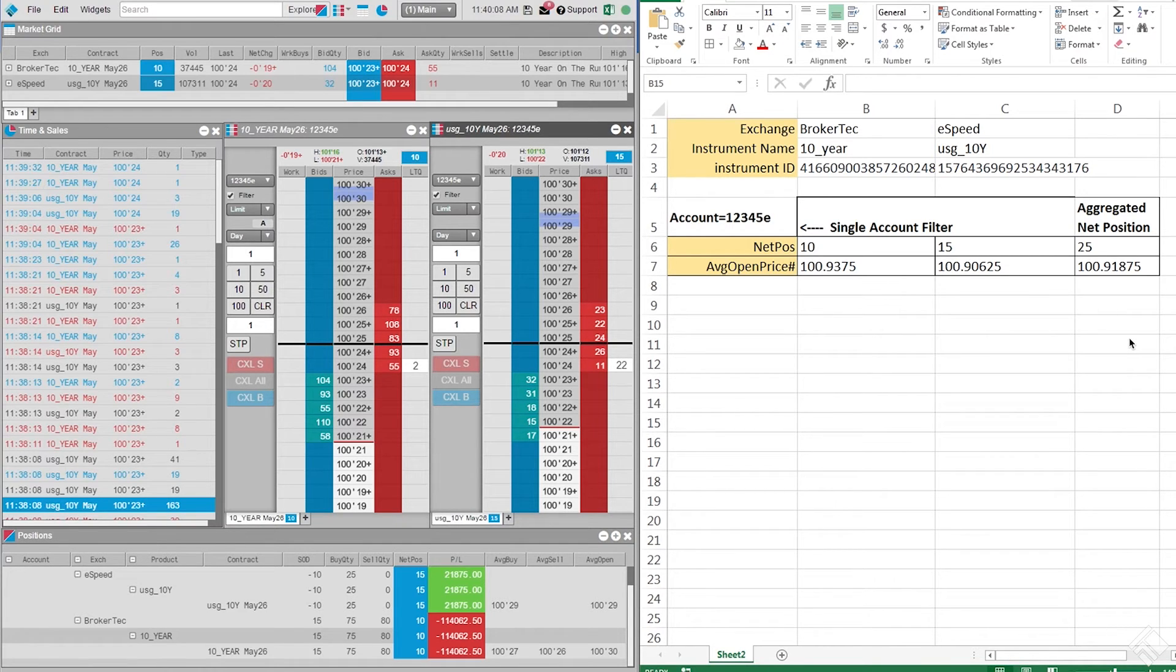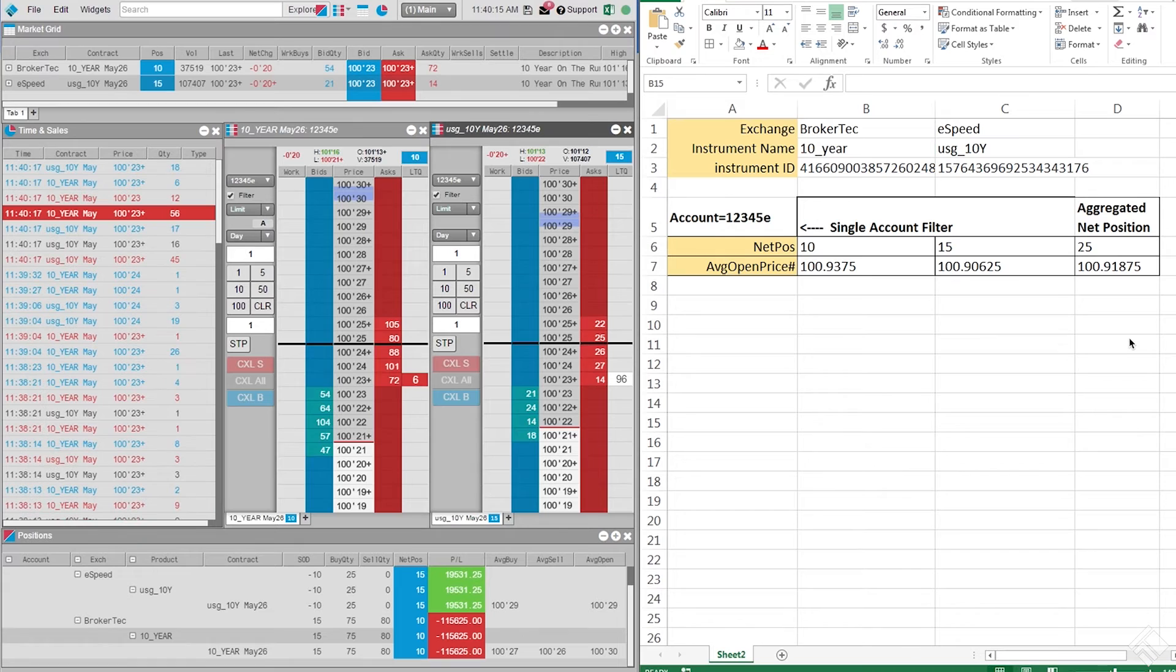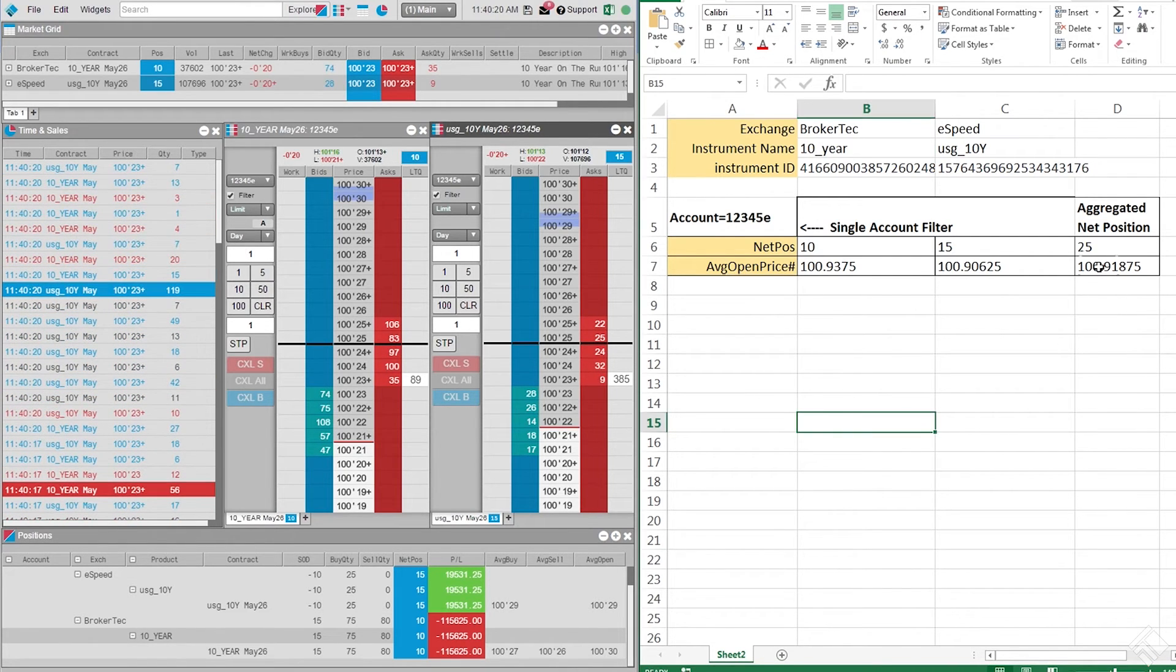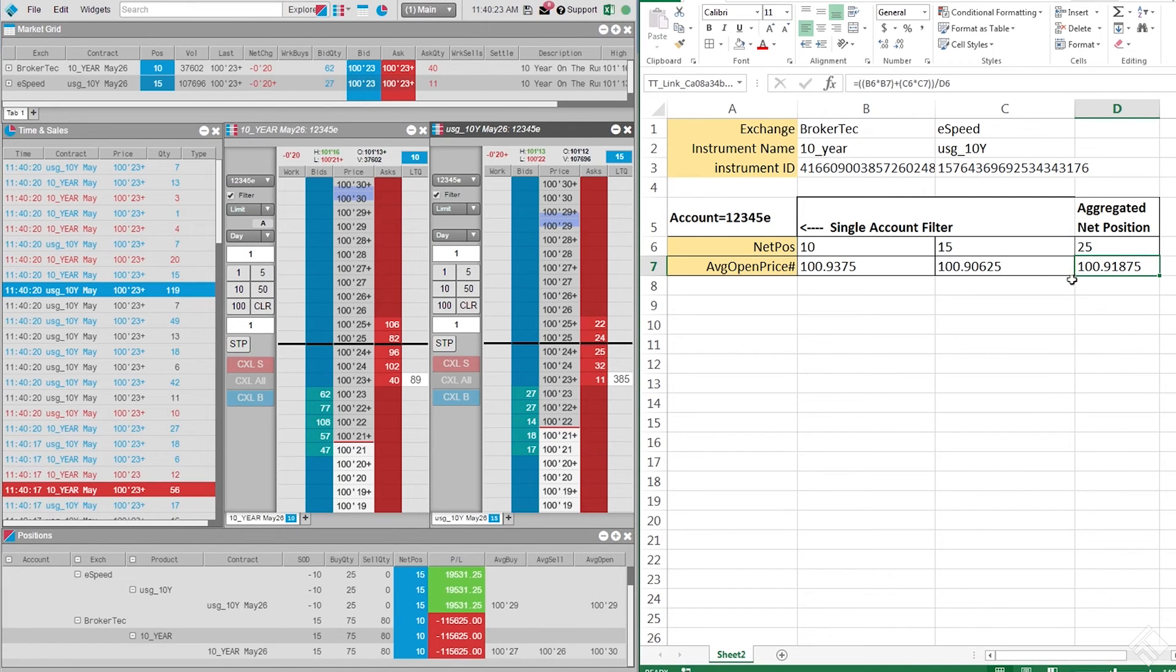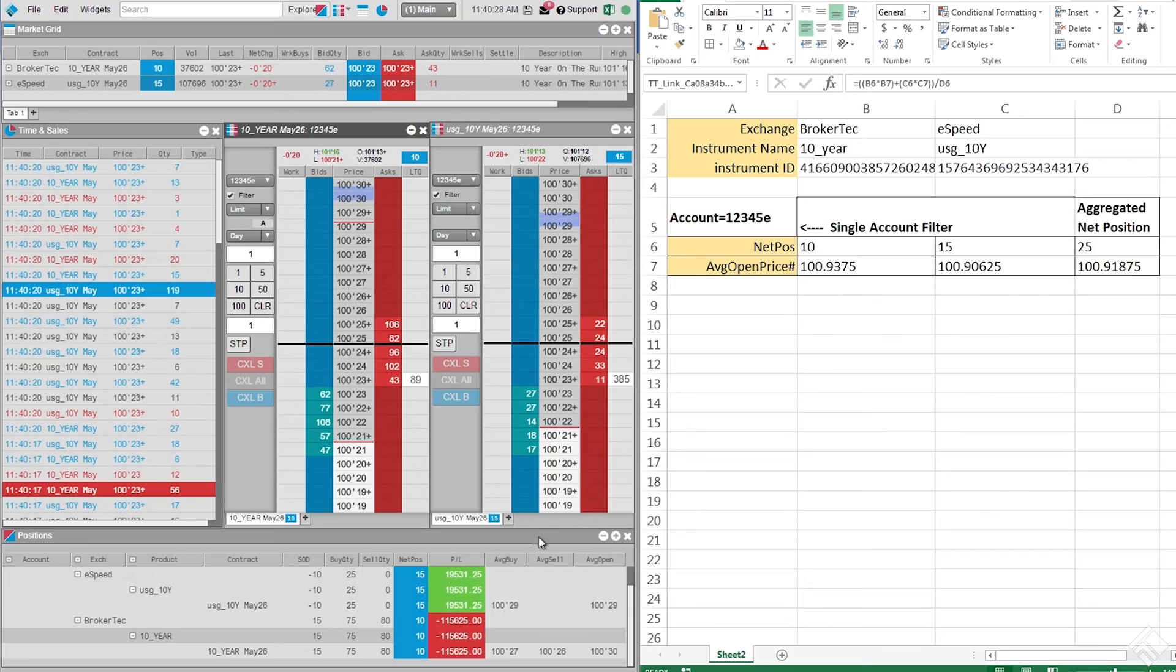With the average open price identified, we can now display a laser line within our MD traders on the static price ladder at the appropriate price level. We click on the cell in Microsoft Excel that contains the desired value, and then right-click to select Copy to TT. We then right-click in MD Trader to select Paste Link from Excel.